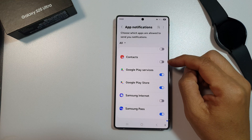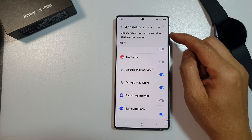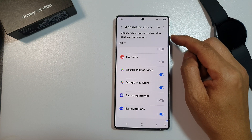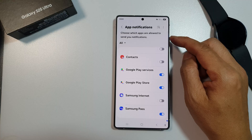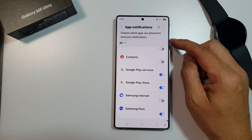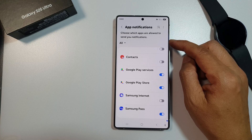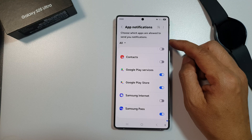How to enable or disable app notifications inside the secure folder on the Samsung Galaxy S25, S25 Plus, or the S25 Ultra.